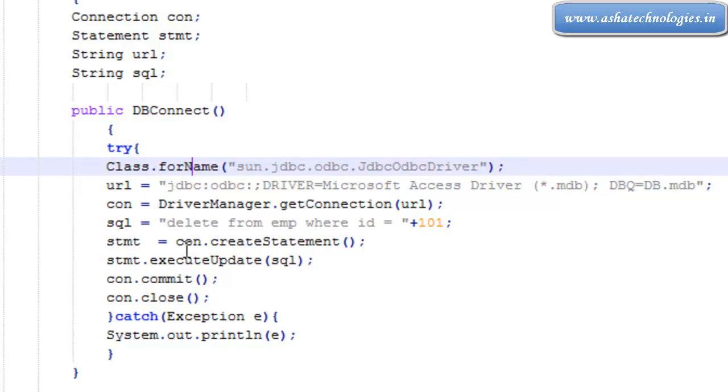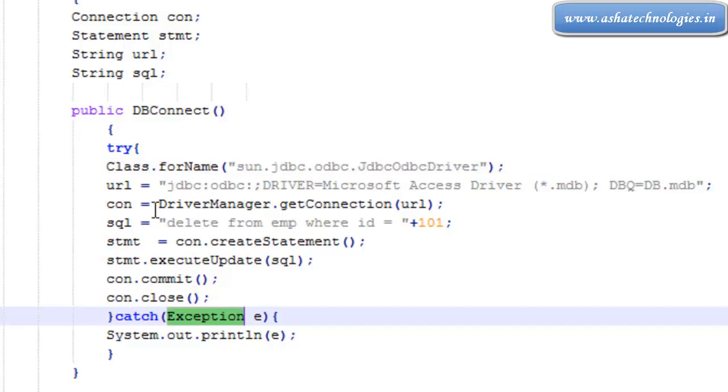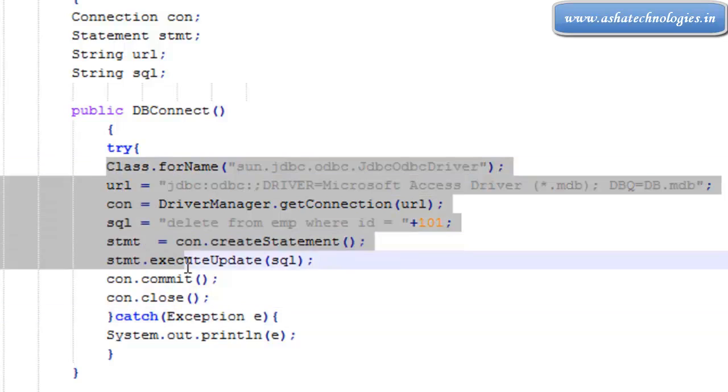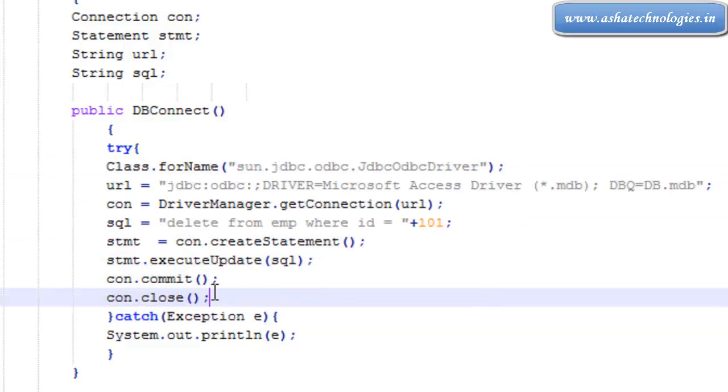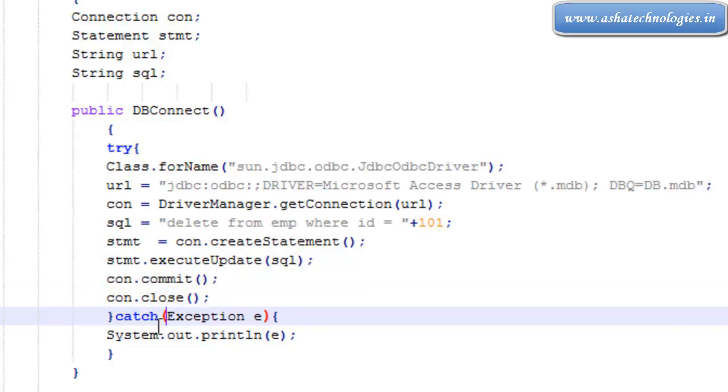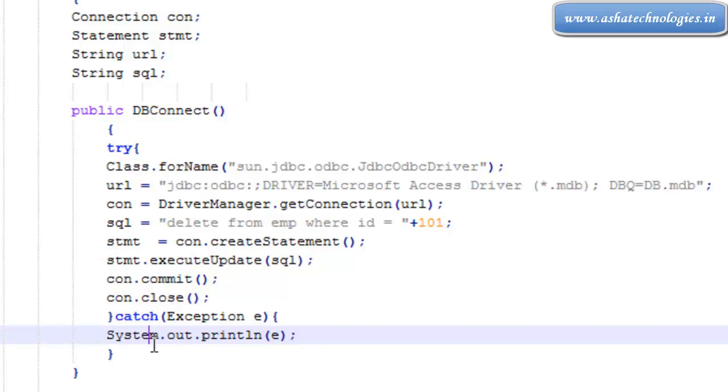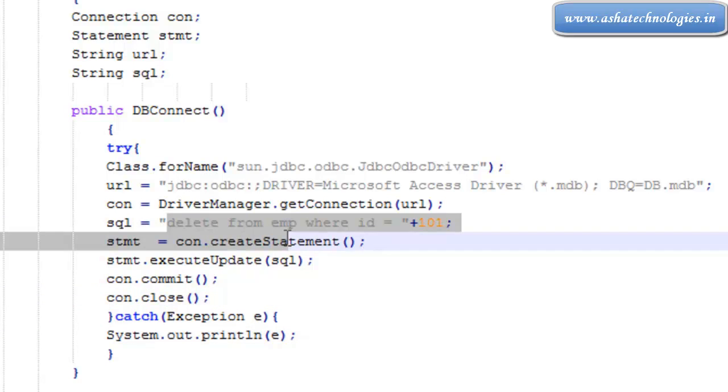That's why we're catching the exception and putting all this code within the try-catch statement, because commit, close, and forName all throw exceptions. We have a complete program which can be used to delete records from the database.